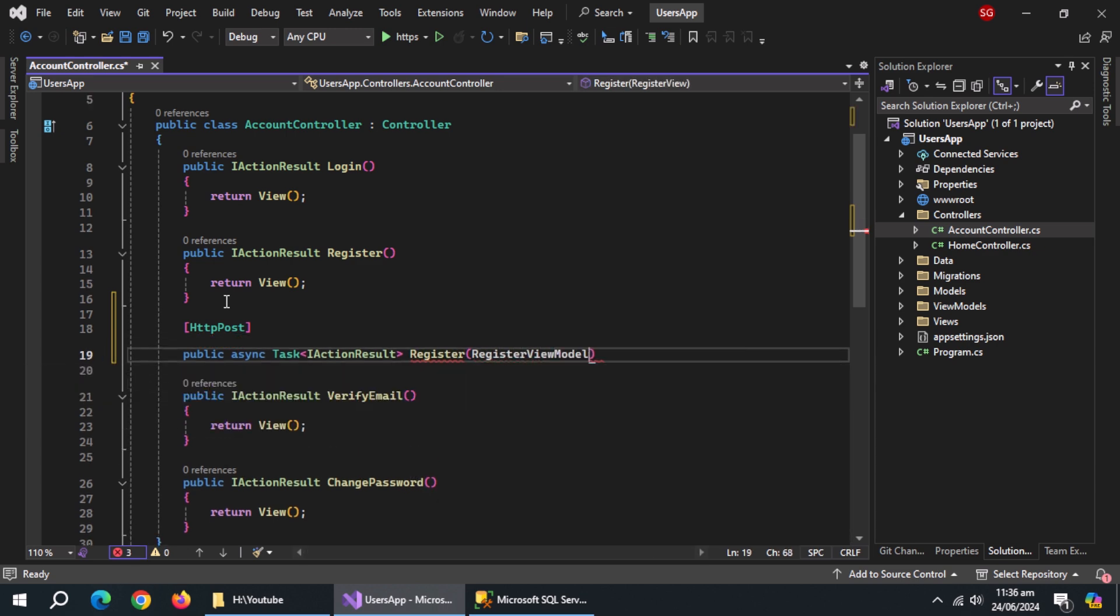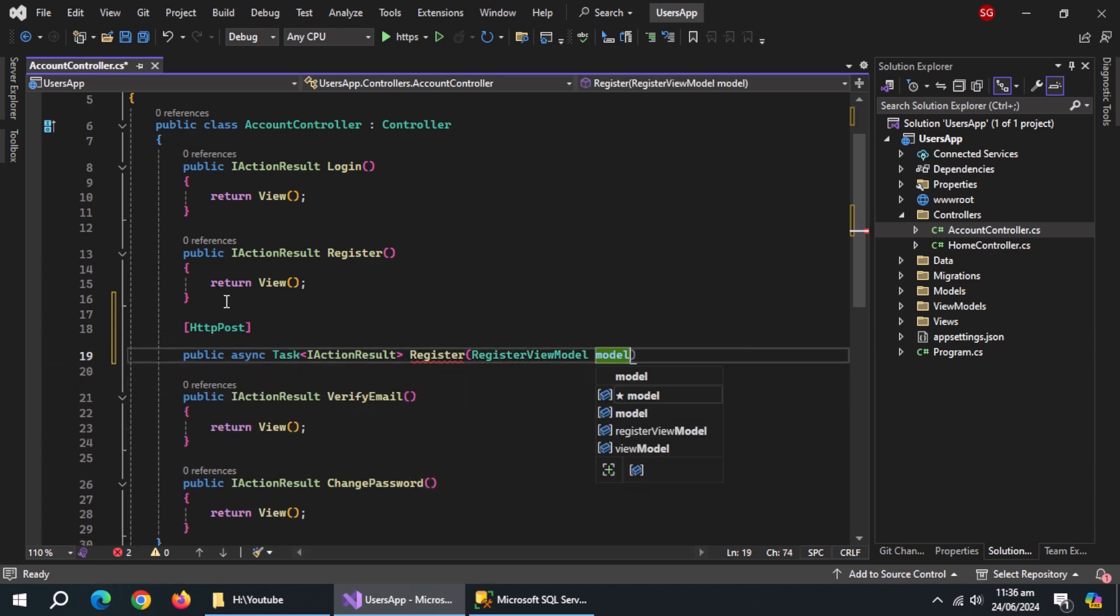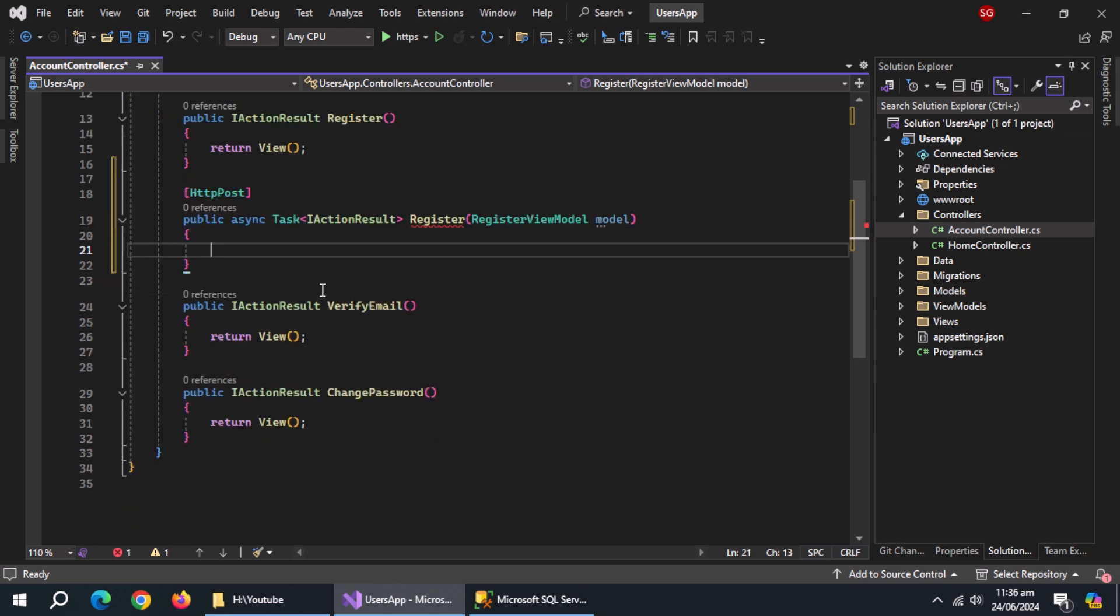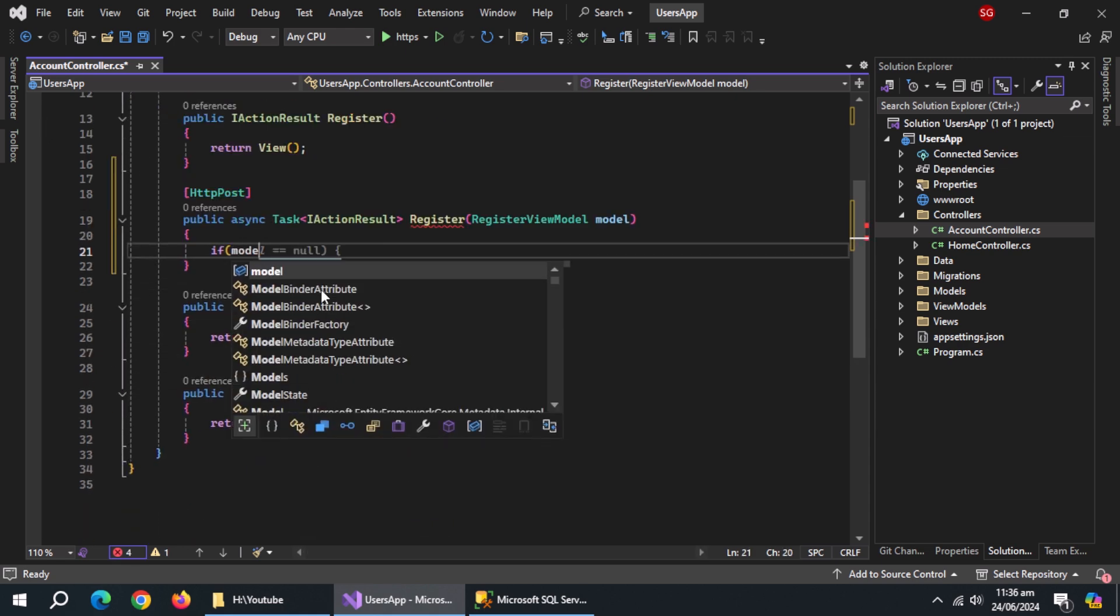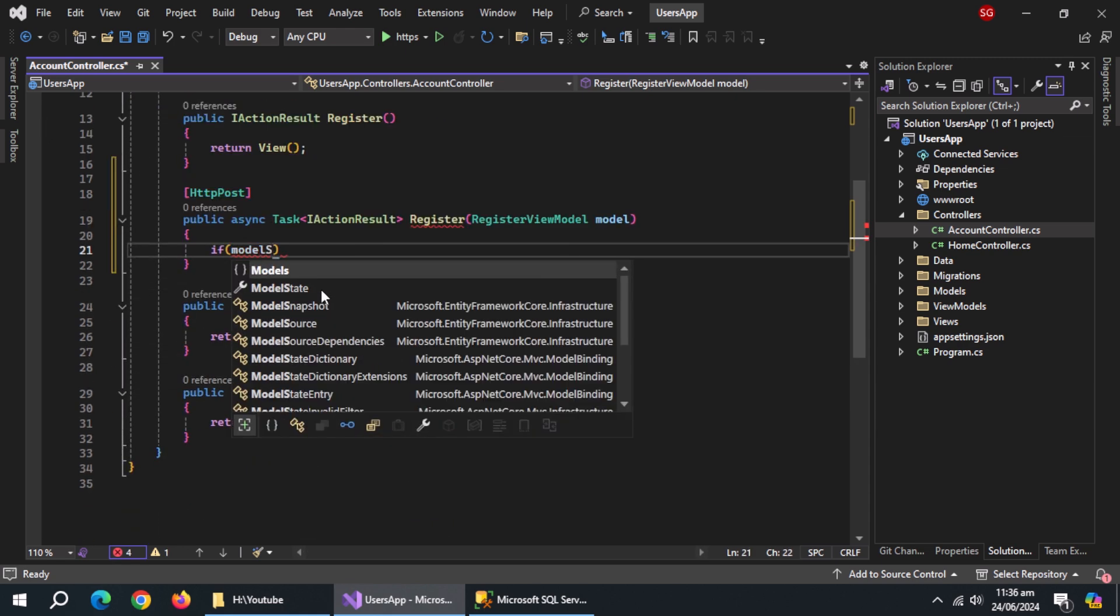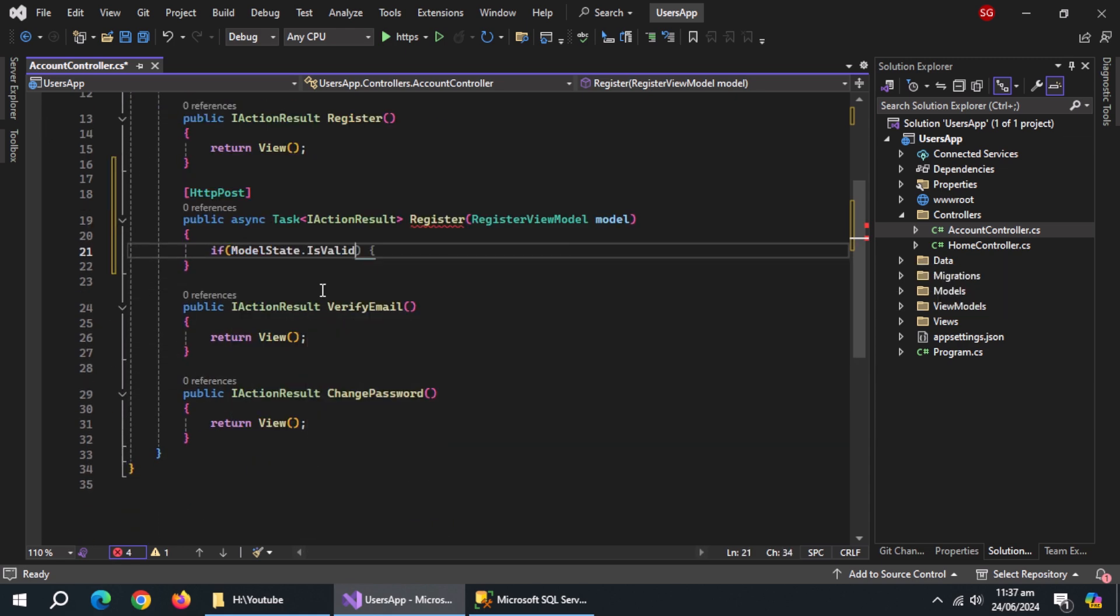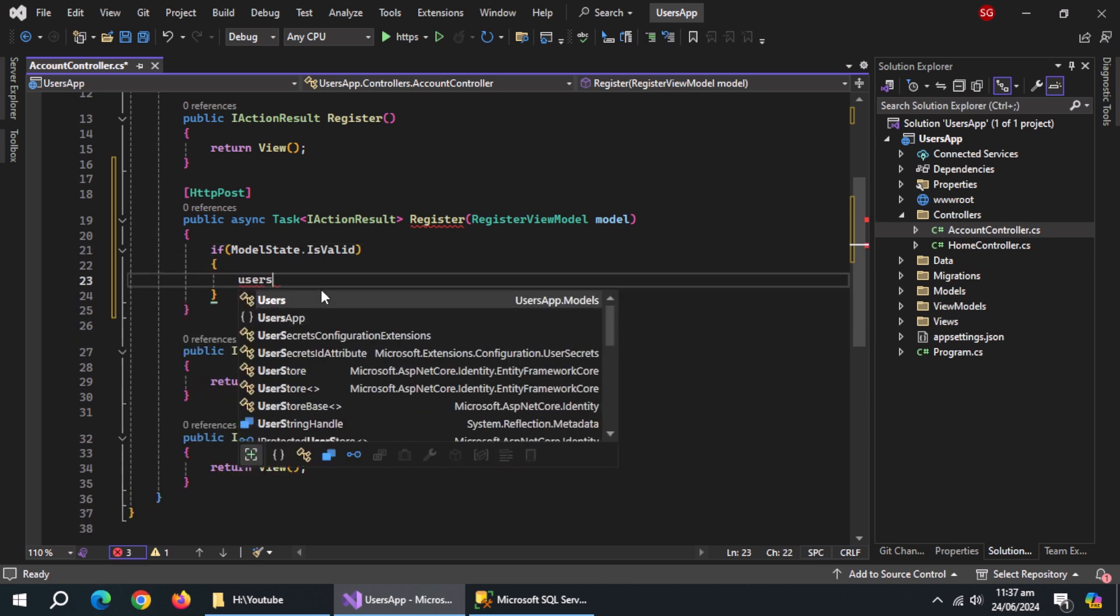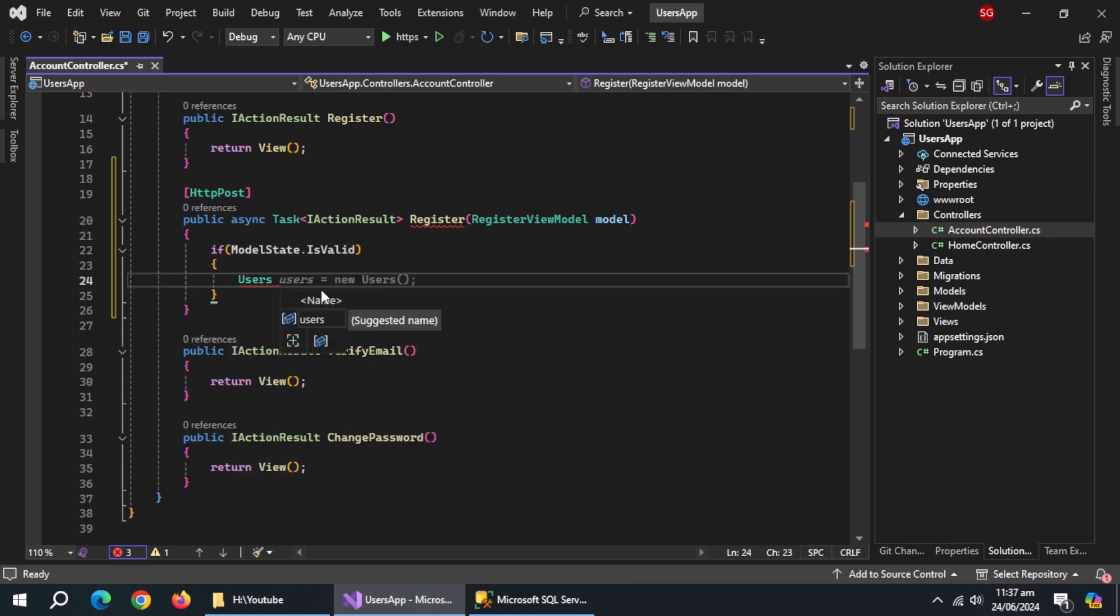Named model. Inside it, use if statement and check if model state is valid. Inside it, create object of users model, named users, and initialize it.